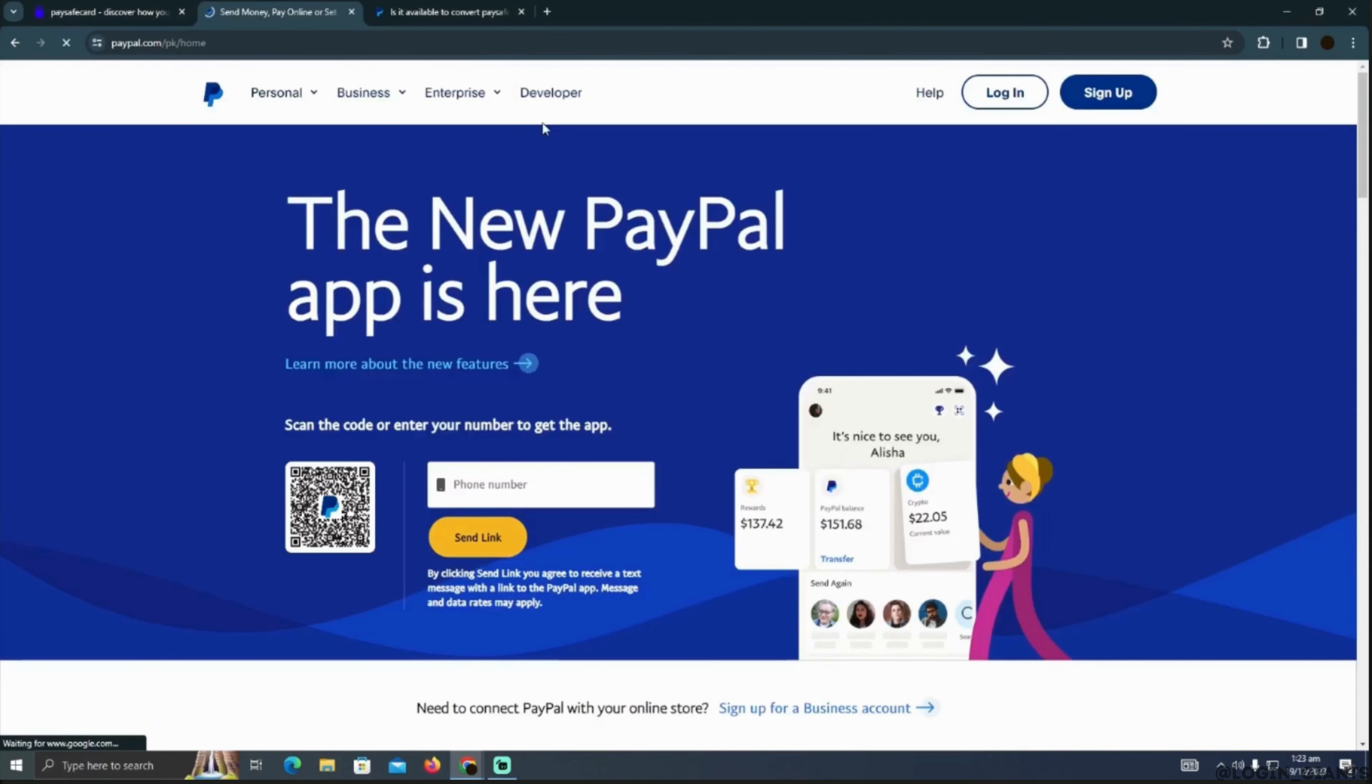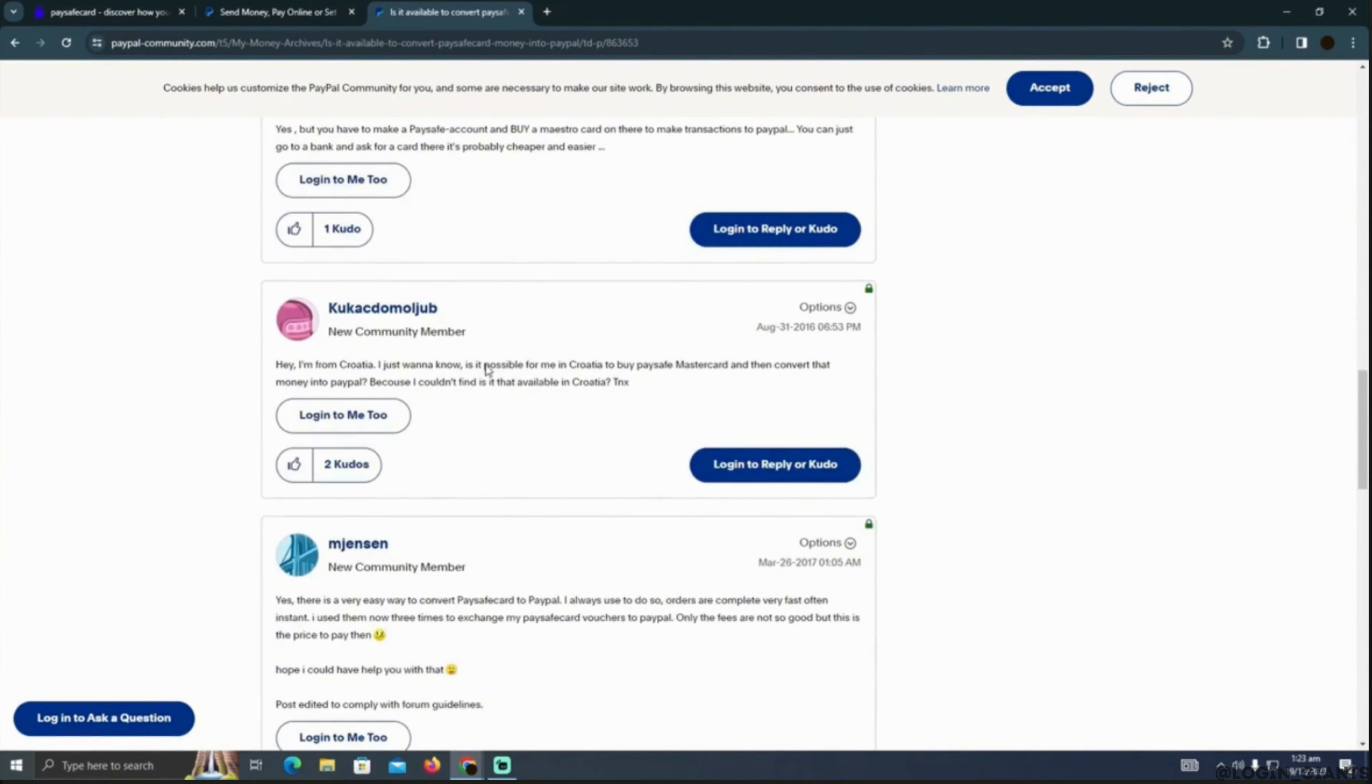If you go ahead and ask this question, you'll get to know that you will only be able to transfer from Paysafe card to PayPal when you have a Mastercard with you. So how can you get a Mastercard?